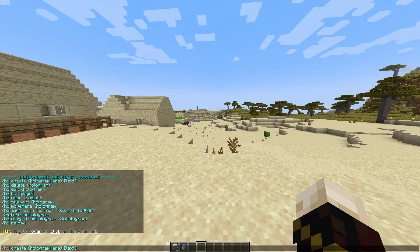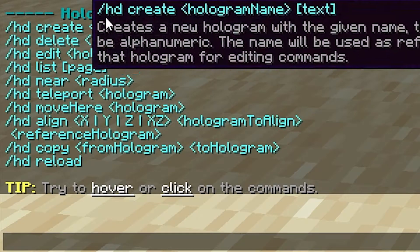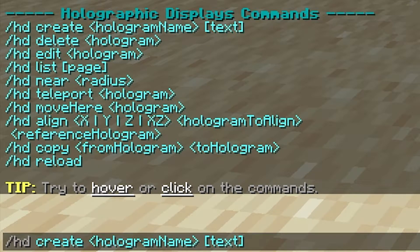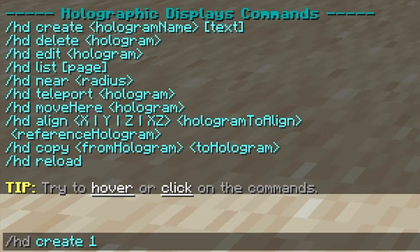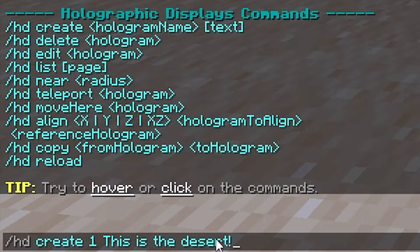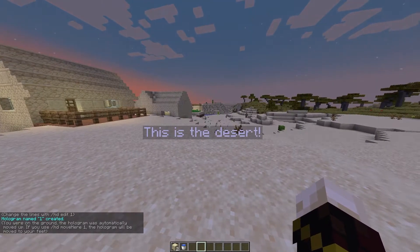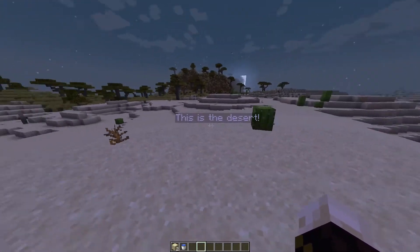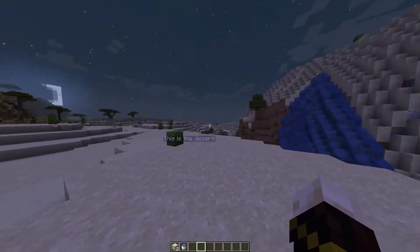The first command we'll start with is /hd create, which makes a hologram. After 'create' you put the name of the hologram — we'll keep it simple and use 'one.' Then add a space, followed by the text you want in the hologram. I've typed 'This is the desert' and after pressing Enter we now have a hologram which spawns at our feet. We can move around and it follows us — you can pretty much always read what it says.